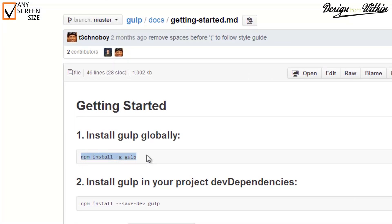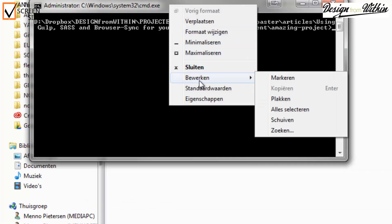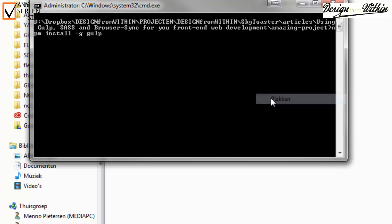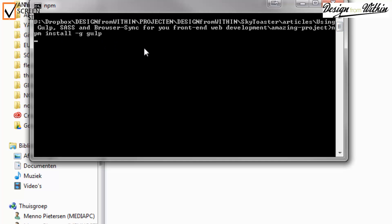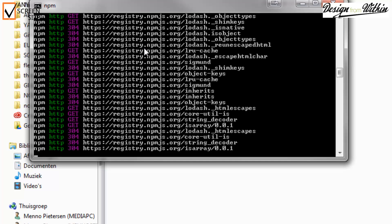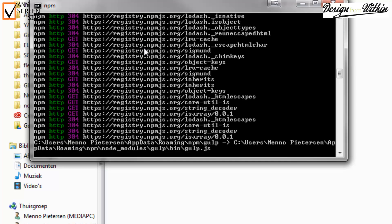To install gulp globally on your computer, simply go to your window and enter npm install -g gulp. And it will install gulp for you.